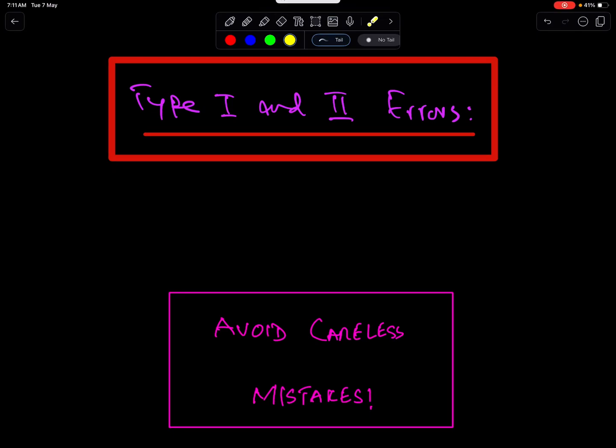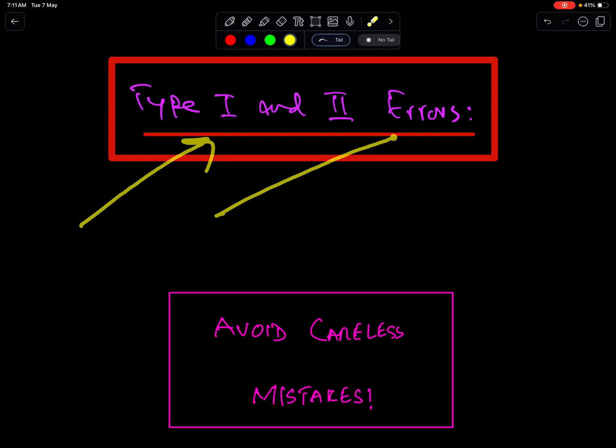Bismillah al-Rahman al-Rahim. Alhamdulillah Rabb al-Alamin. Type 1 and Type 2 errors in testing of hypothesis is the topic of this lecture.